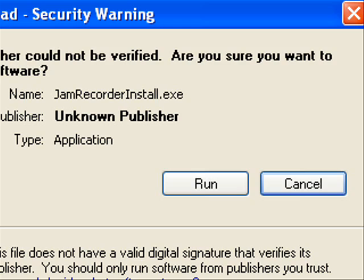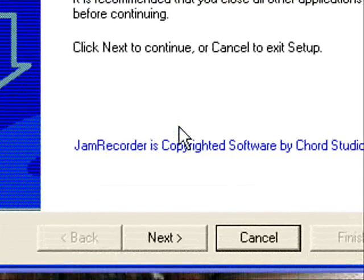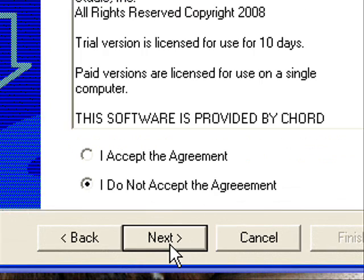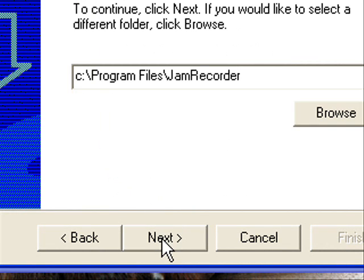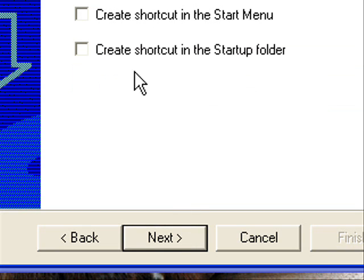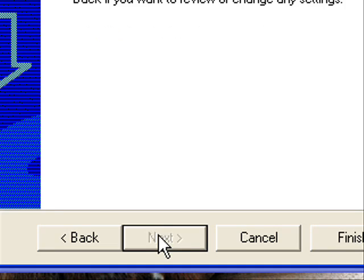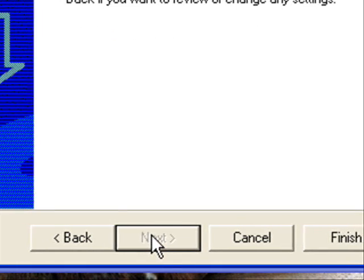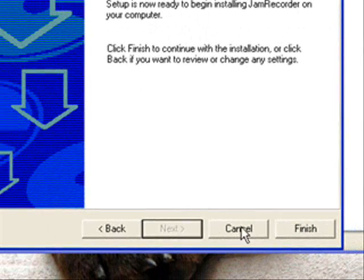Double click the execute file and then click run. I'll click next on this first screen and then accept, next. I'll type in where I want it to save on my computer and then click next, choose if I want any shortcuts or not, and then click next again. Then it will prompt me to click finish.